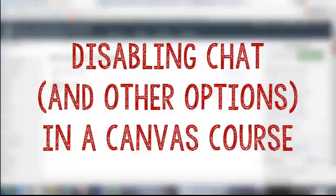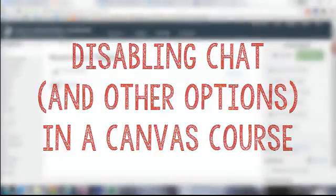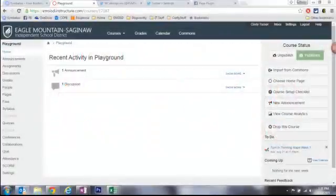Hi, this is Cindy and in this video I'm going to talk just a little bit about the chat feature in your Canvas course.